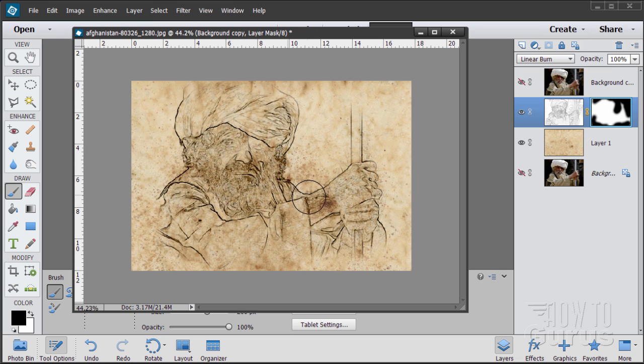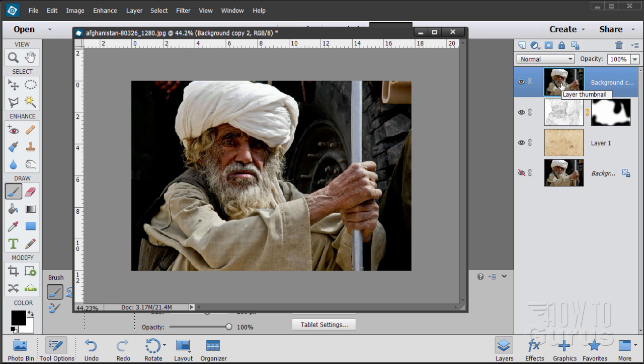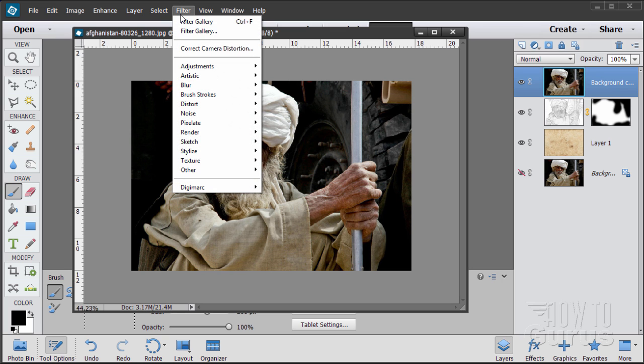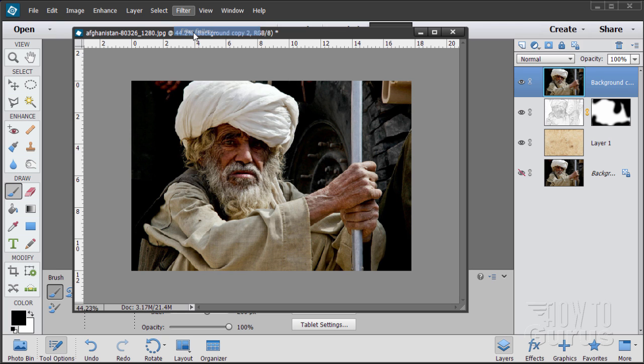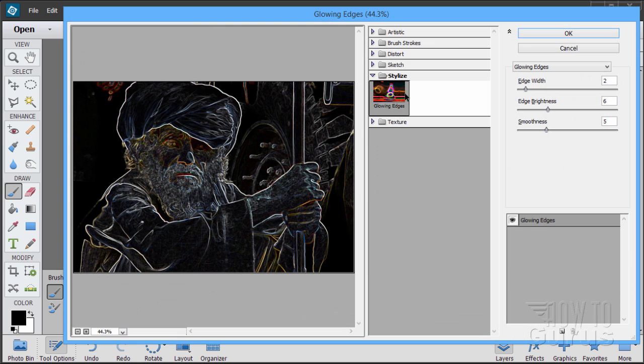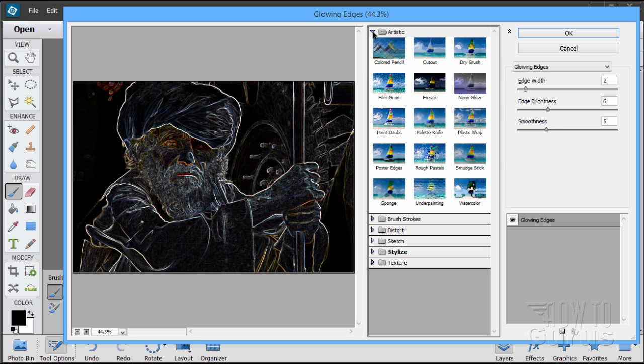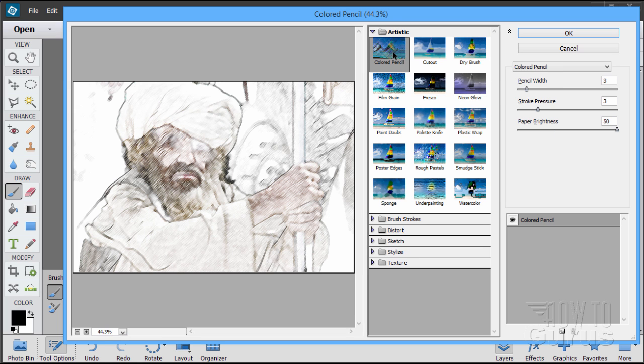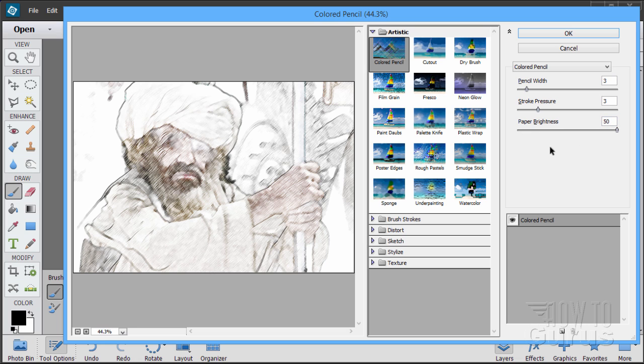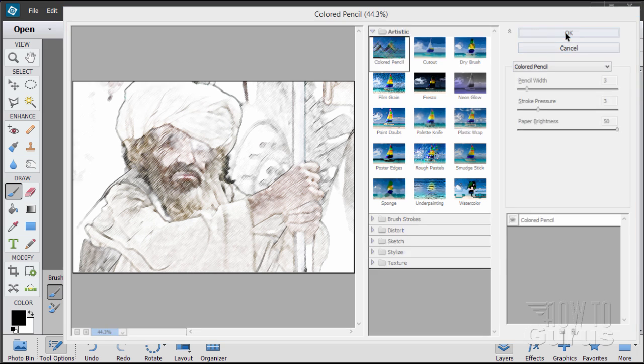We'll do the same basic idea on our second layer up here but using a different filter. So go up here to Filter and Filter Gallery again. This time let's go up to Artistic and choose Colored Pencil. And on this one I have the pencil width at 3, stroke pressure at 3, and paper brightness all the way up at 50, clear to the top on that because it's kind of this pencil sketch look. Choose okay.